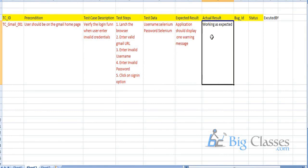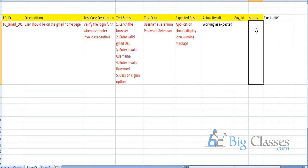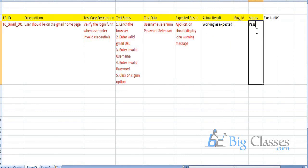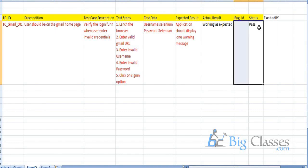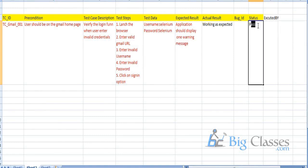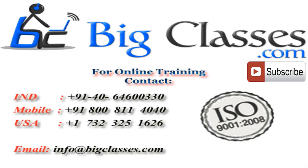The expected result and actual result both need to match. We have the expected result and we have the actual result. If they match and it's working as expected, we give the status 'pass.' If the expected result and actual result are not the same — for example, instead of a warning message the application navigates to the Gmail homepage — then we have found a bug or issue, and the test case status would be 'fail.'